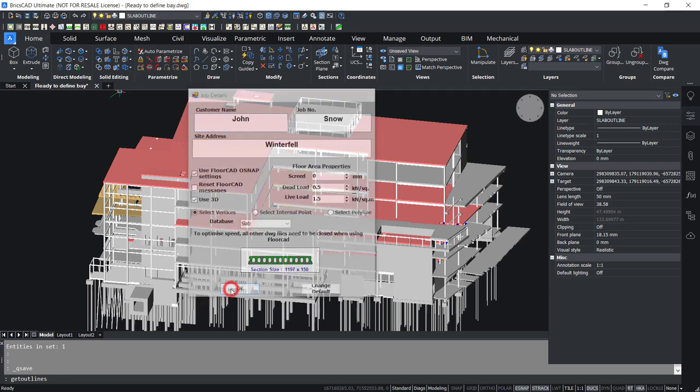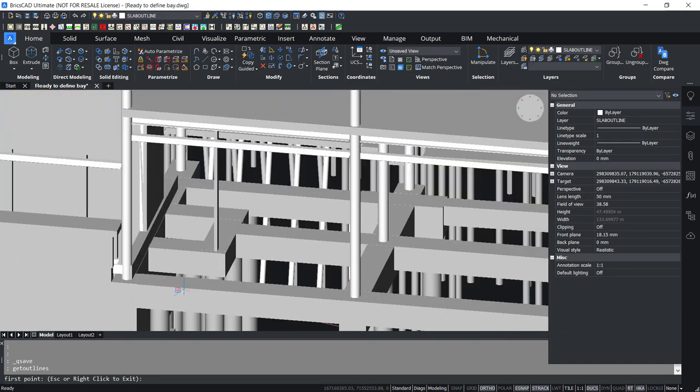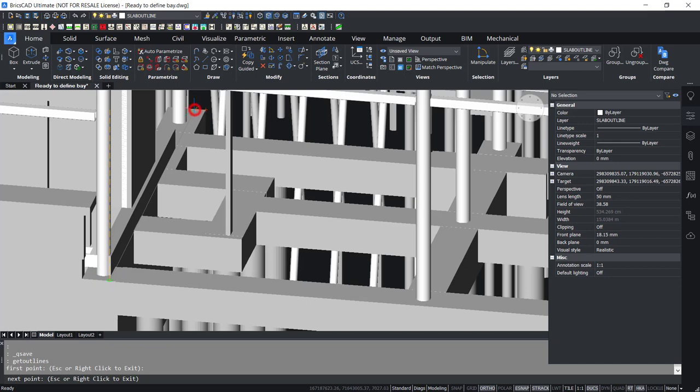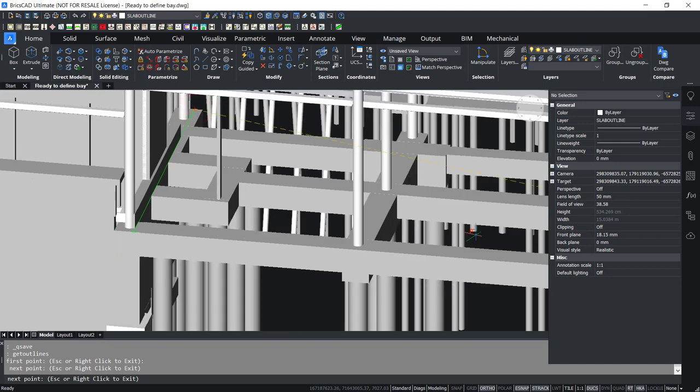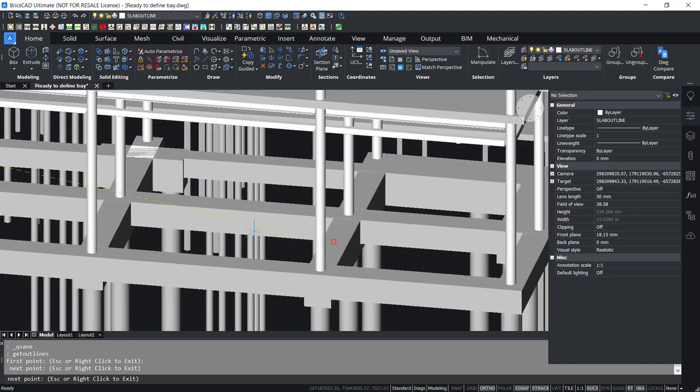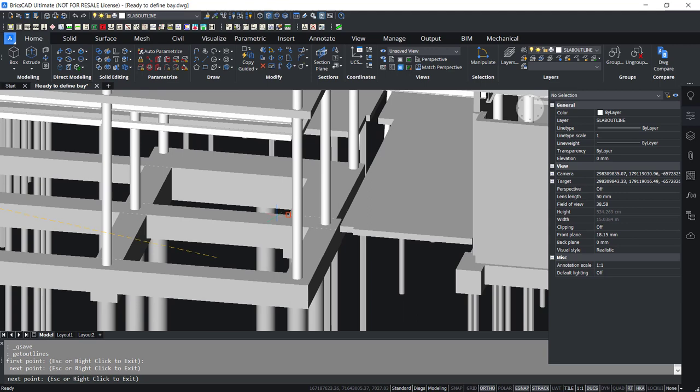Choose a floor area to be slabbed. This can be achieved in various ways. Use the Select Vertices option. This is probably the most straightforward.